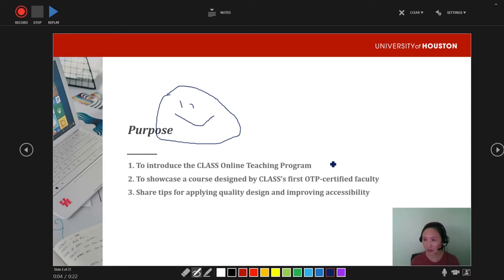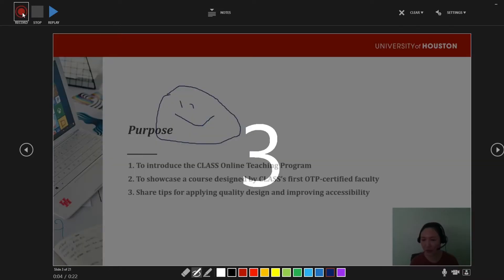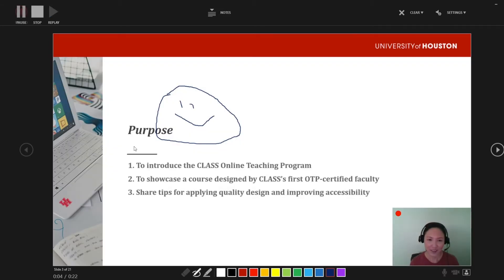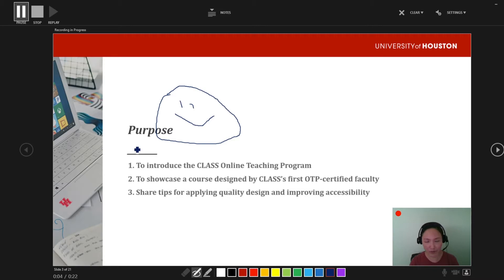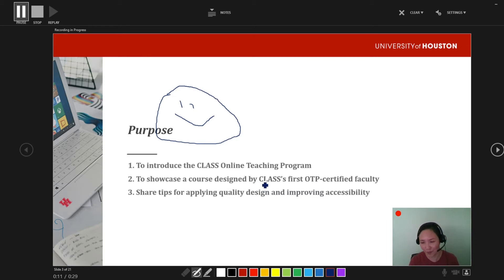You'll notice that my video stopped. I just realized it's because I did not press the Record button. So if I press Record again, it's going to go back and now it's recording on top of this slide. Students probably didn't see me marking this up because I forgot to press Record.